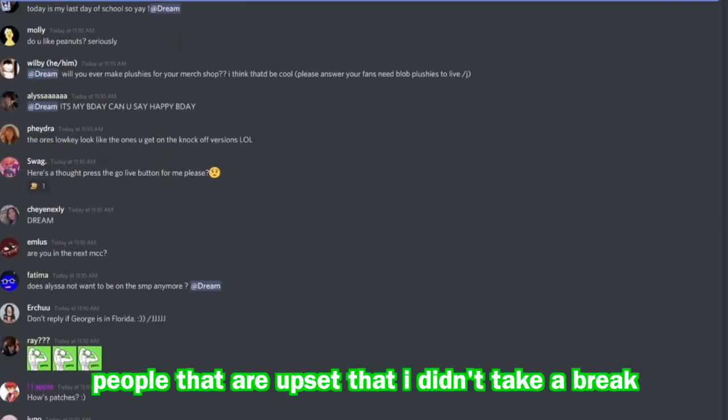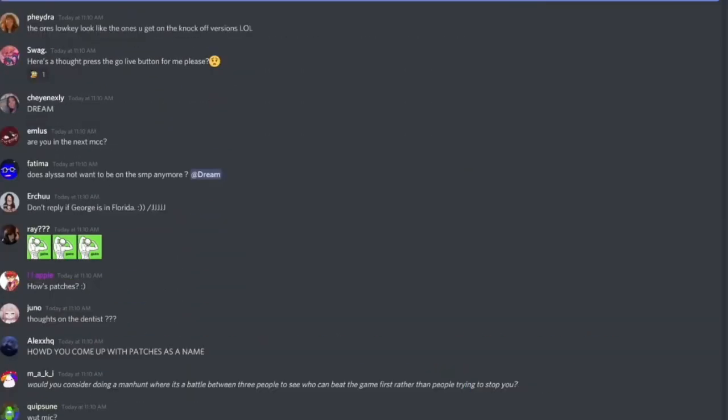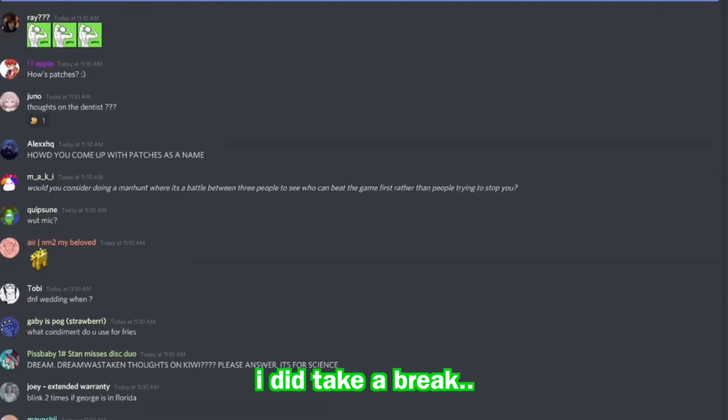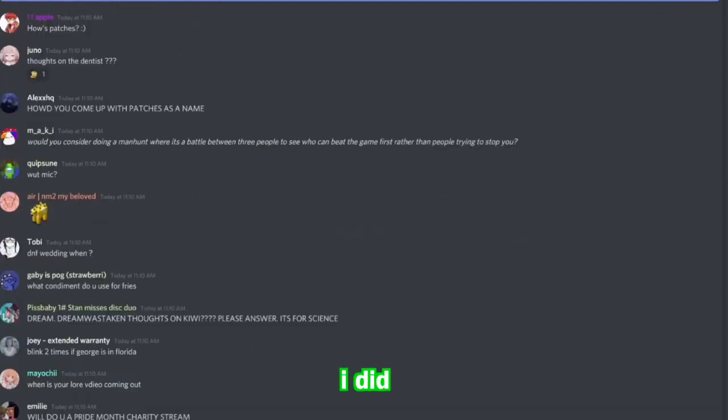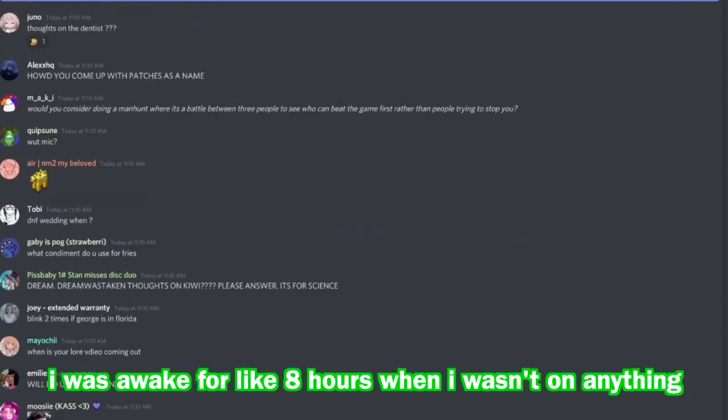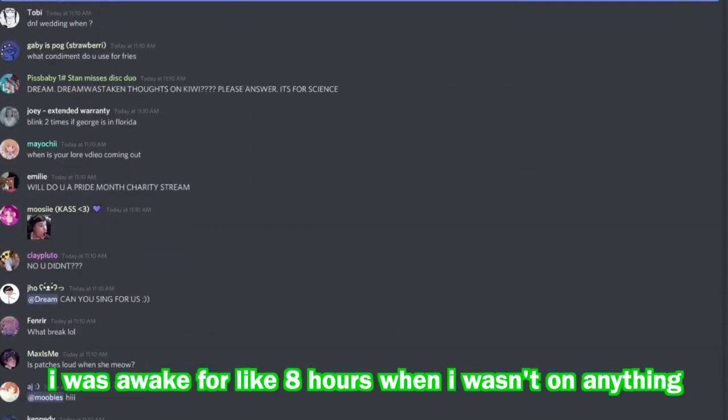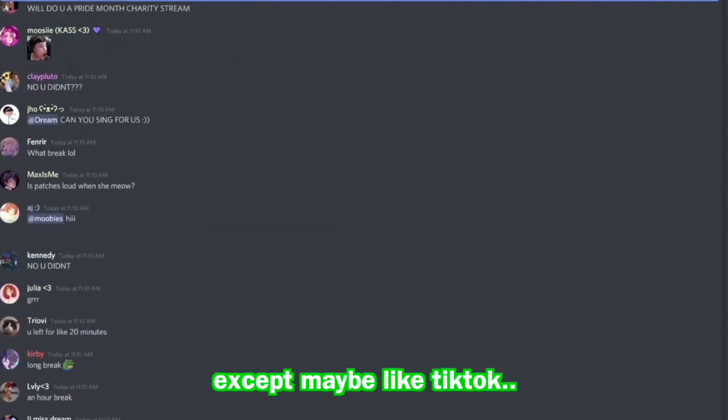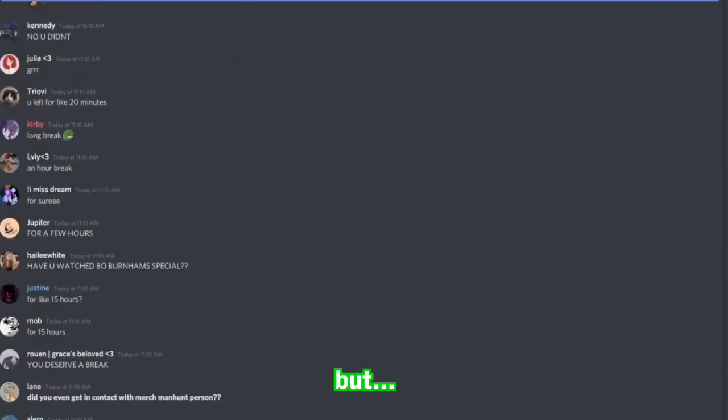People are upset that I didn't take a break. Okay, I did take a break. I was awake for like eight hours when I wasn't on anything, except maybe like TikTok.